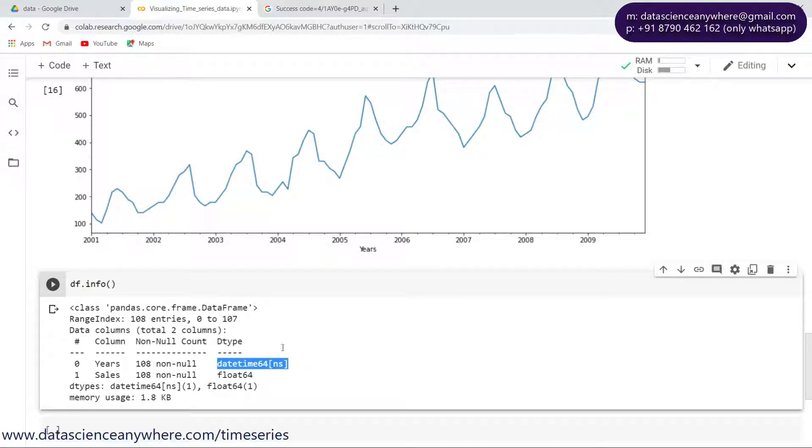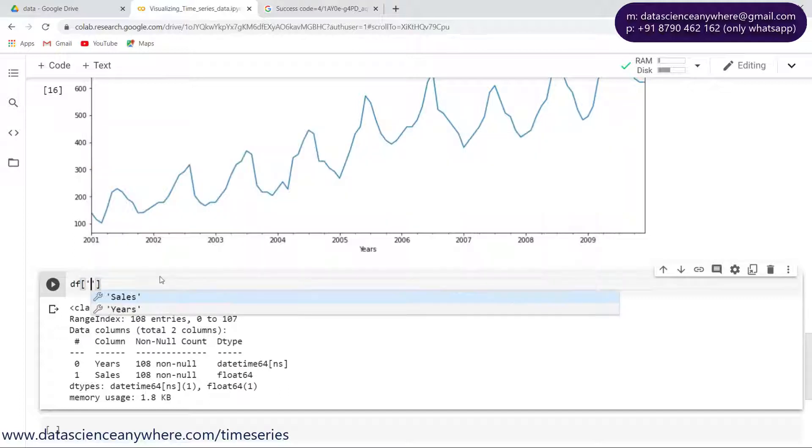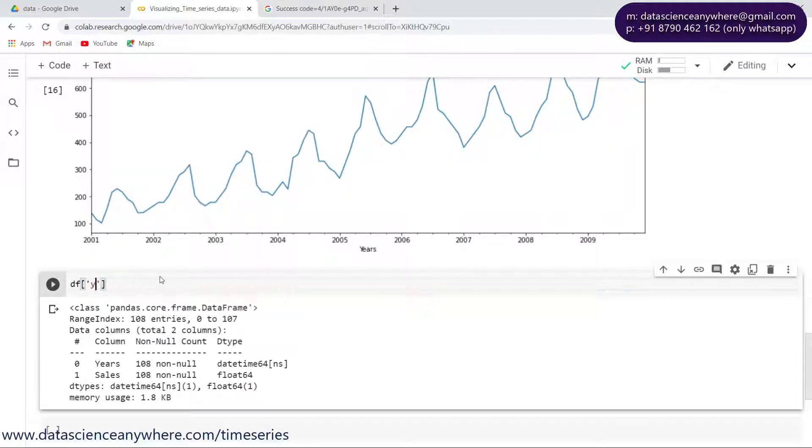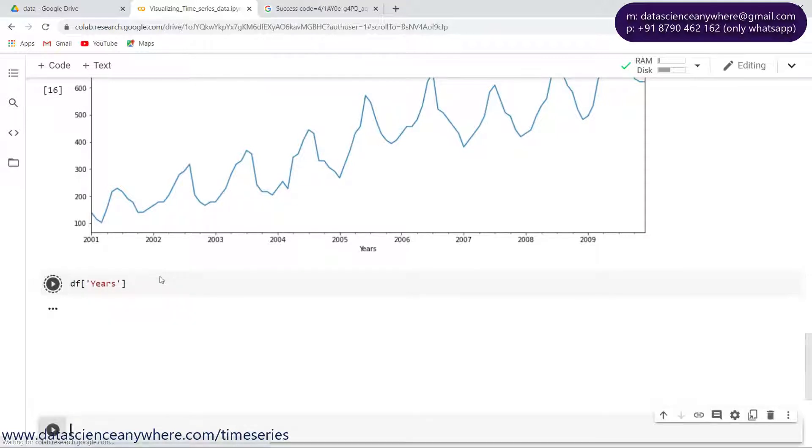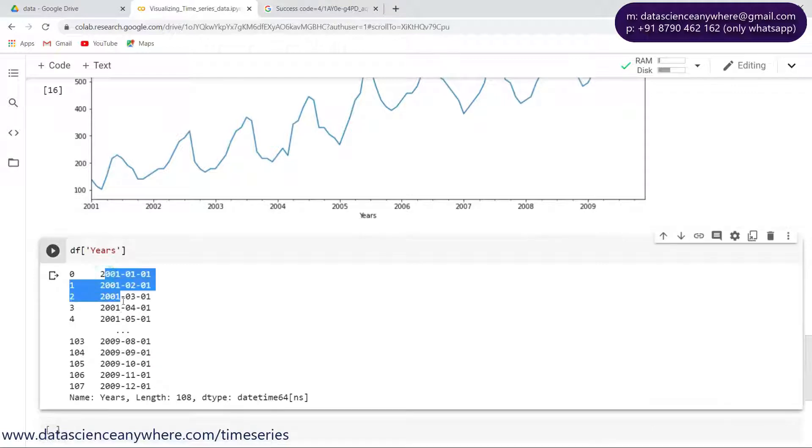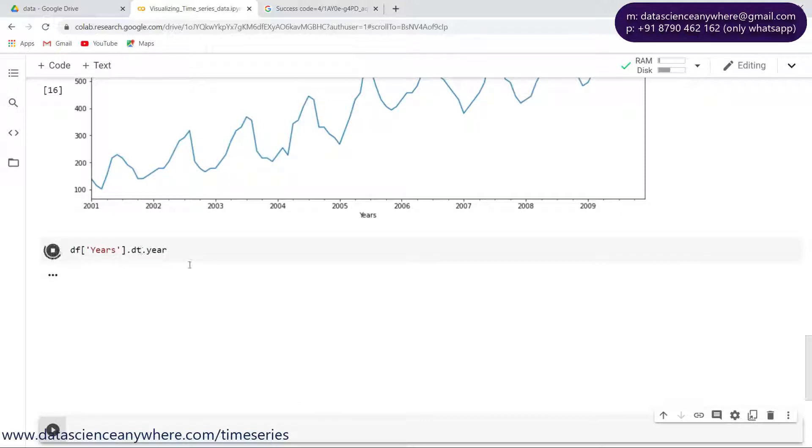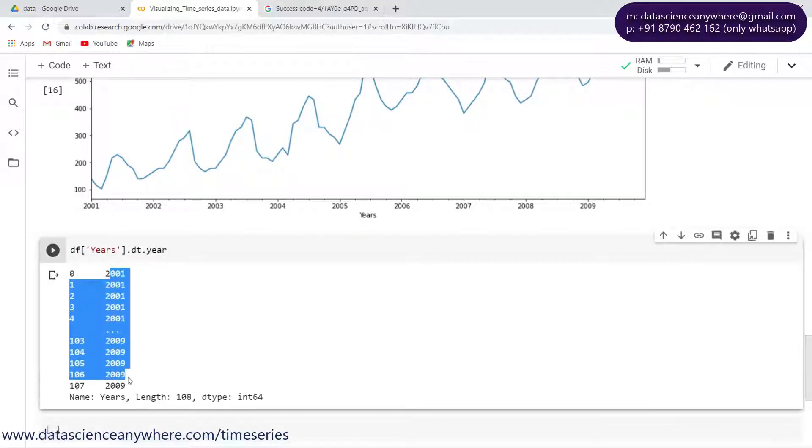If not, you need to convert that into datetime. Alright, so what I'll do here is let me take years and extract the year out of it. If I look into the series of years, I just want to take out only the 2001 thing. In order to do that, let's take dt and specify year. We can simply extract all our years.